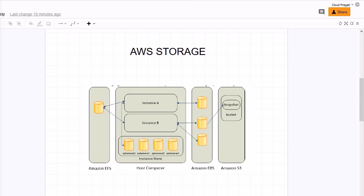S3 bucket is mainly designed to make web scale computing easier by enabling you to store and retrieve any amount of data at any time from within Amazon EC2 or anywhere on the web. Basically S3 is mainly used for taking the backup and keeping it there. For example, if we are taking the backup for EBS then we are keeping it in S3 bucket. If you look into the diagram here it is representing the same thing.